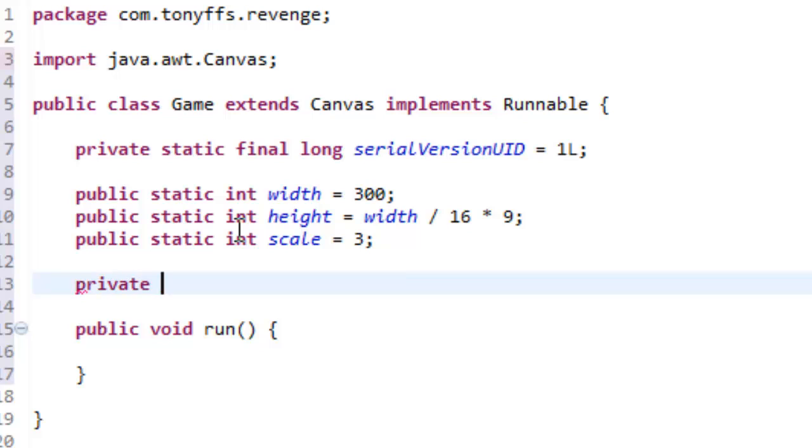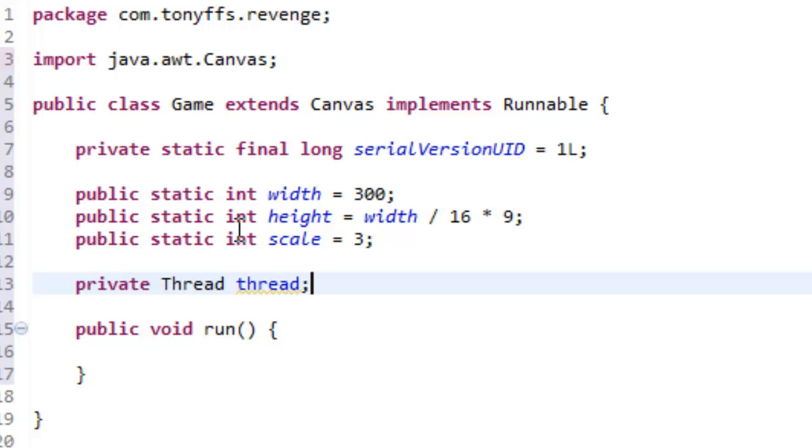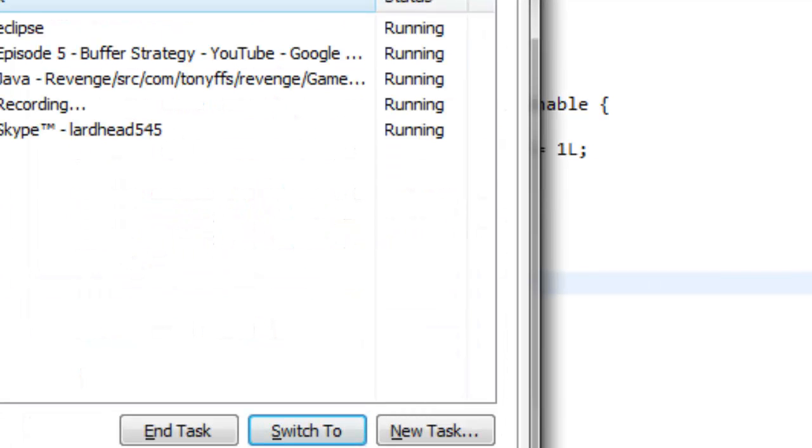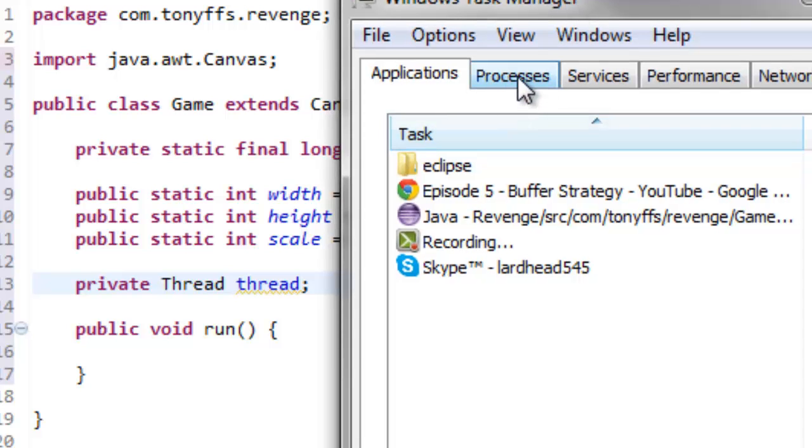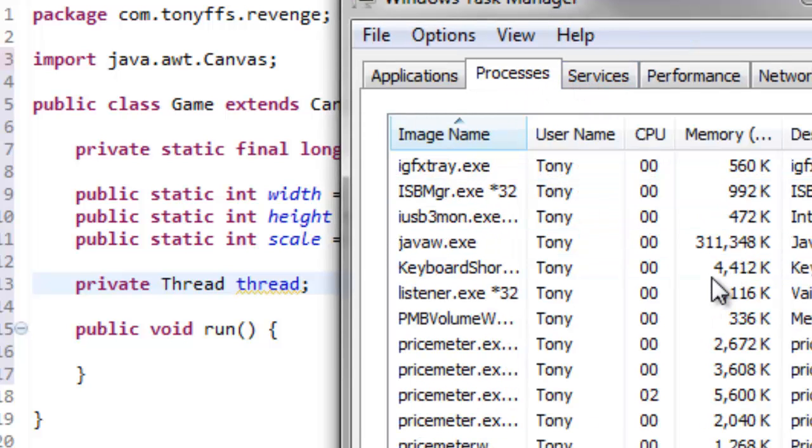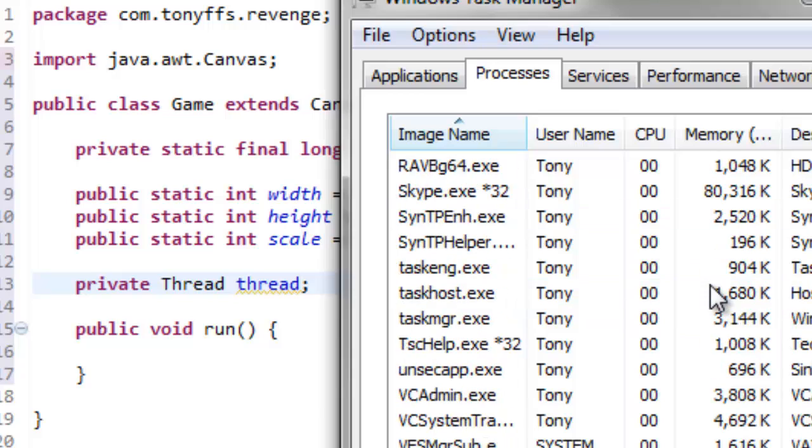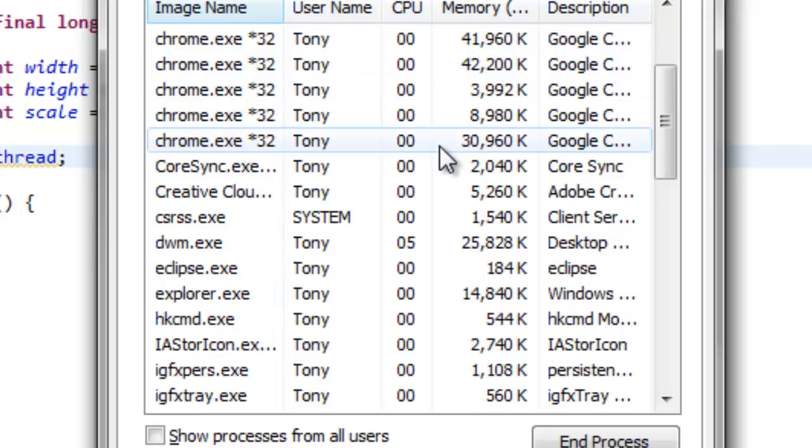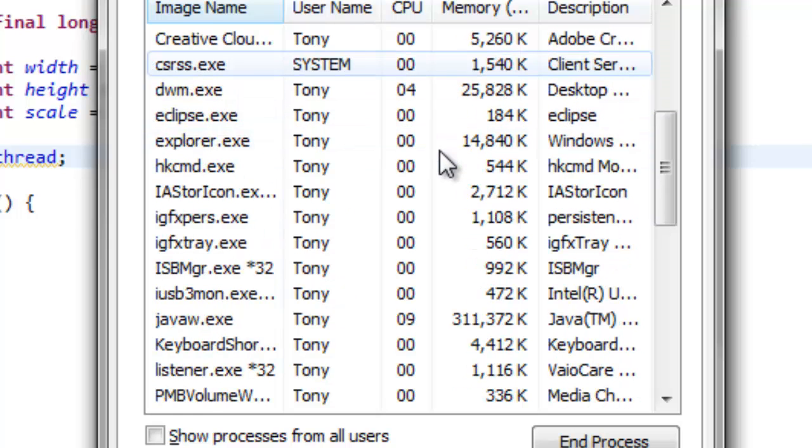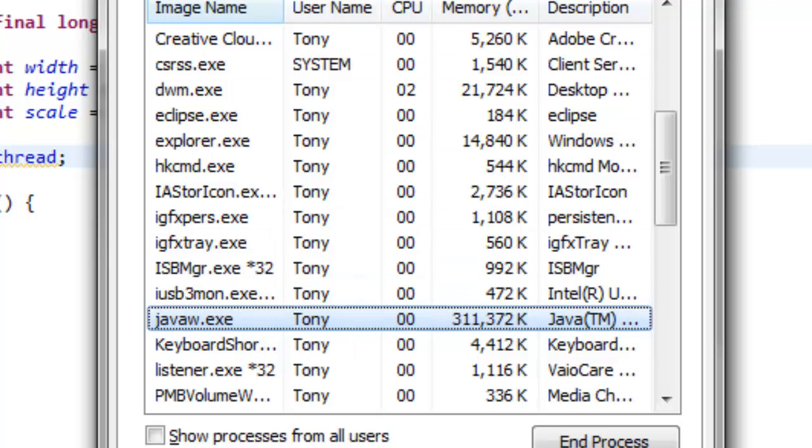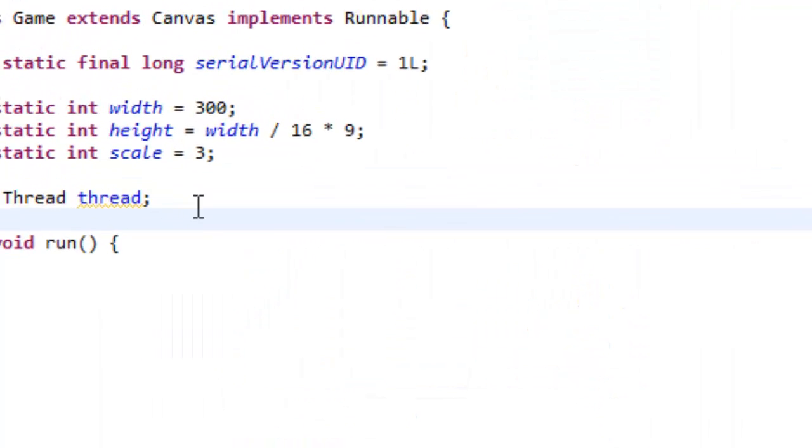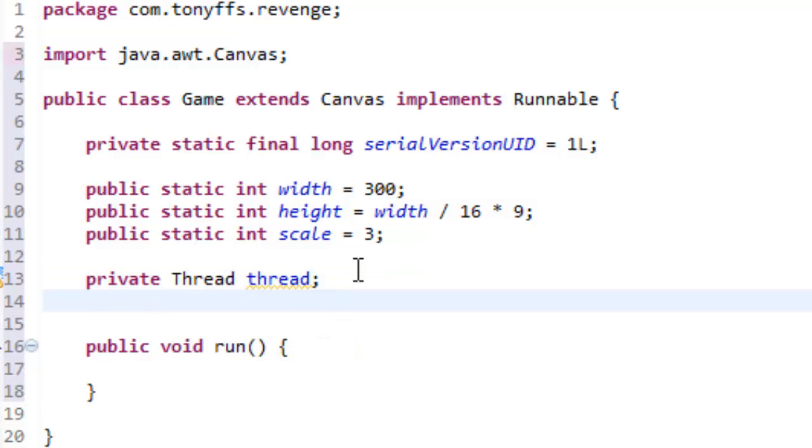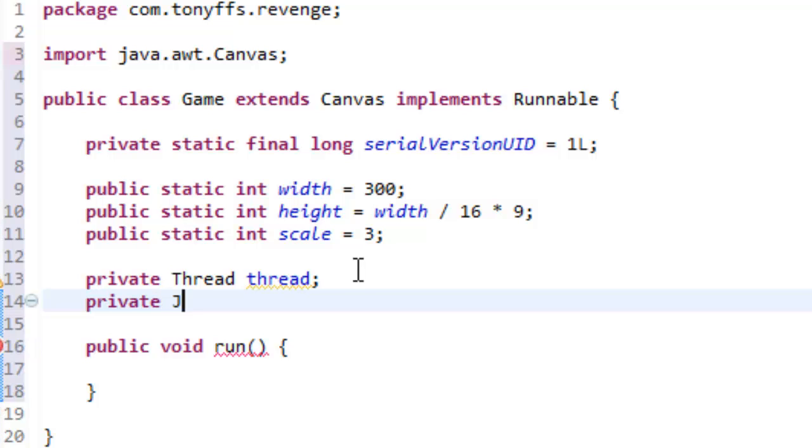So, private Thread thread. A thread is basically, if I open my task manager, like this, this is a thread, it's just a sub-thread, that, it's basically a sub-program, so, you don't really need to know that much about threads.